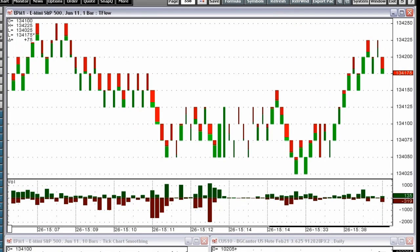Each TFLOW bar is color-coded to indicate the percentage of volume traded at the ask price, which is buying, and the percentage of volume traded at the ask price, which is selling. Now you know who is generating the last price, a buyer or a seller.